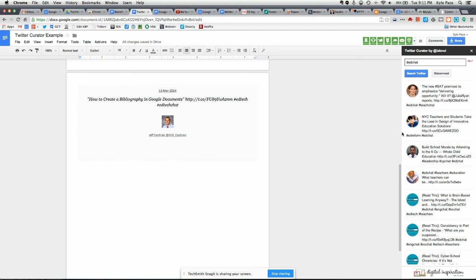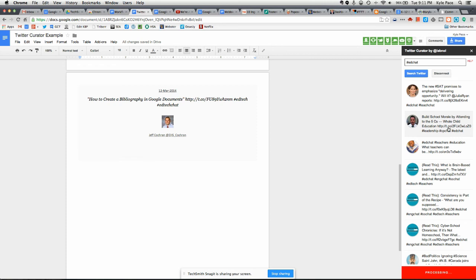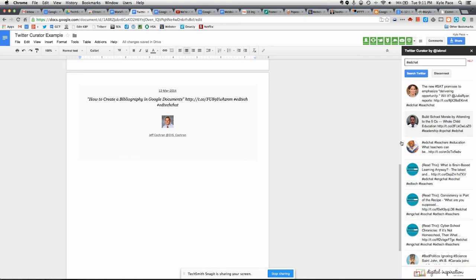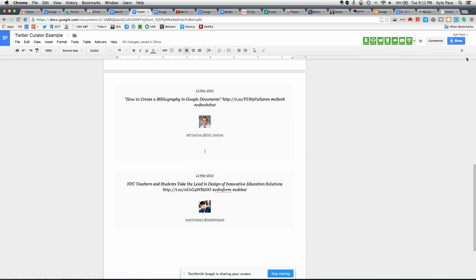And so you come across the tweet that you would like to include in your document, and you simply click on it. And you can see over here that has now added that tweet with the date, the tweet, and the profile picture and link to that person's Twitter account that posted that tweet, and now you have it on your document.